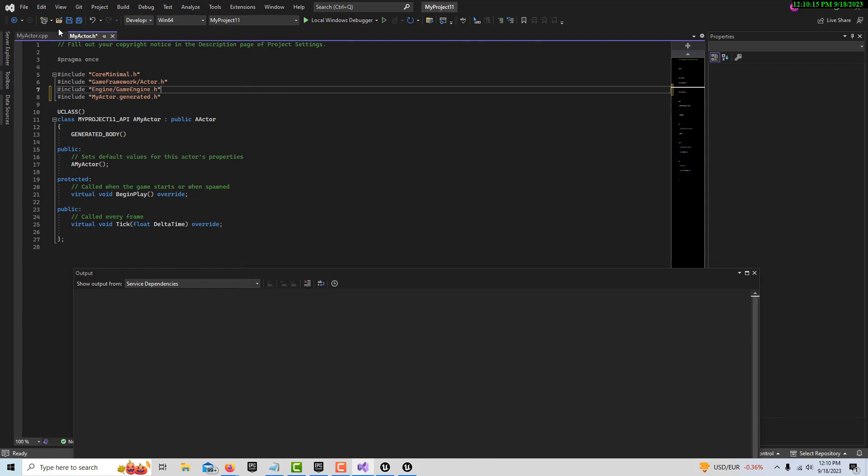We'll go ahead and save that and we get a green bar. If we were doing something wrong we'd be getting some squiggly lines, but I don't see any right now. Usually they're bad news.